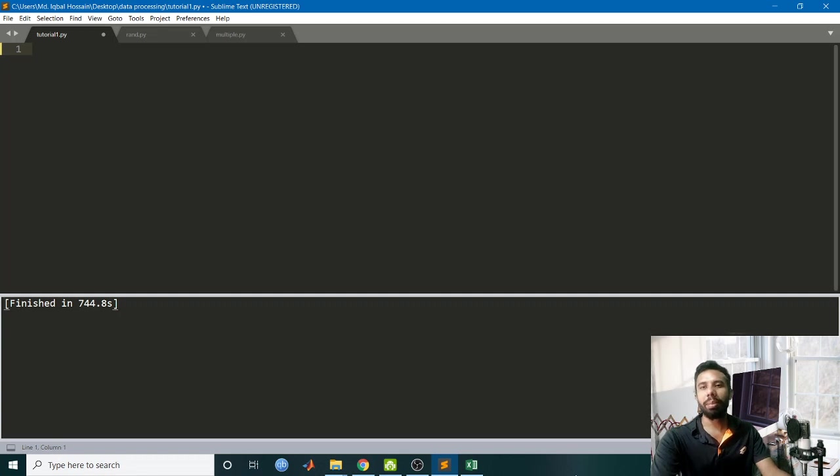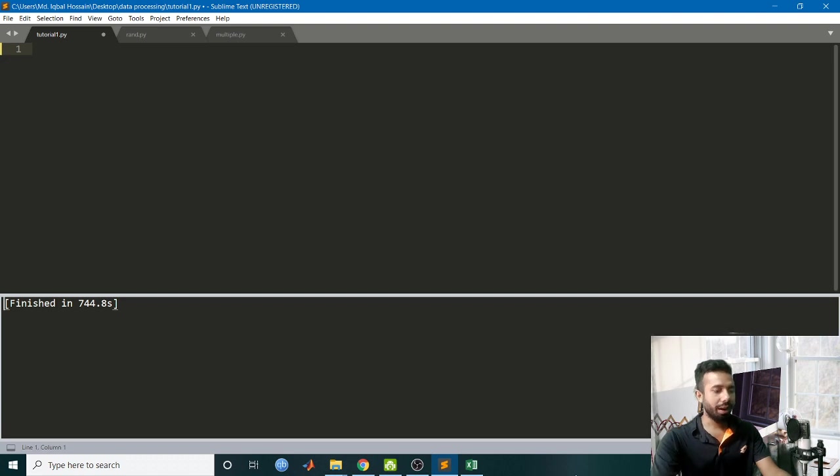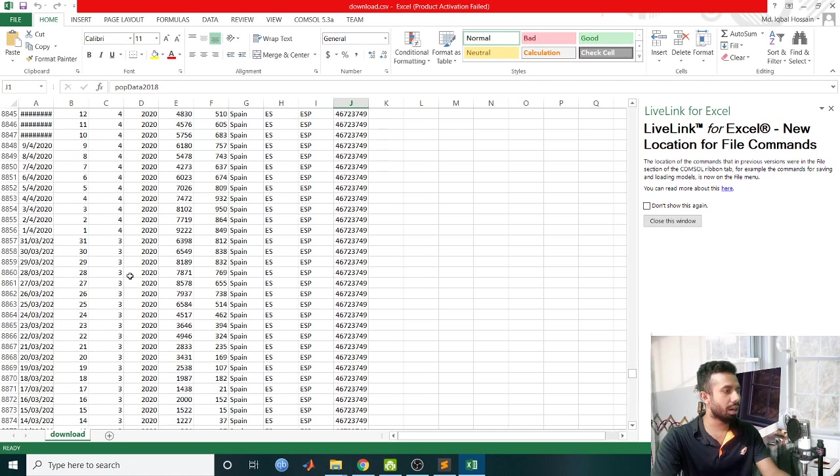Hello viewers, welcome back. In this tutorial we are going to learn about multi-feature linear regression, and as a dataset I will be taking the COVID-19 dataset. So this is my dataset out there.